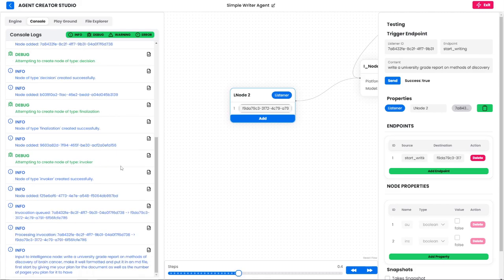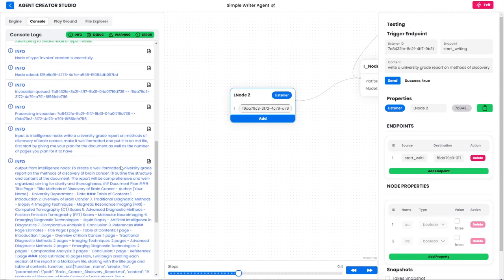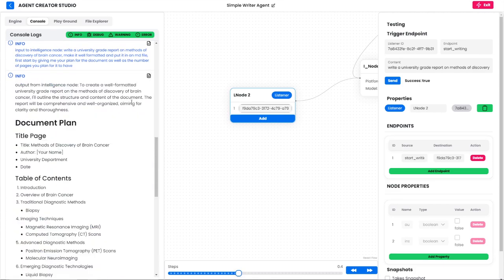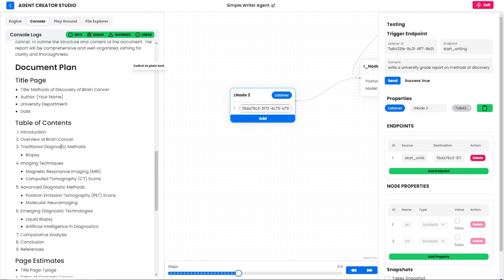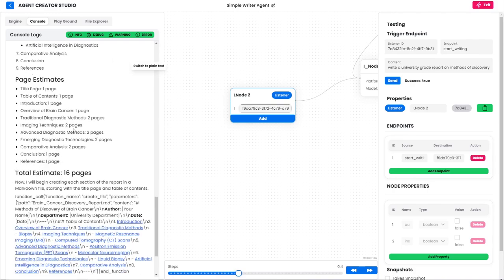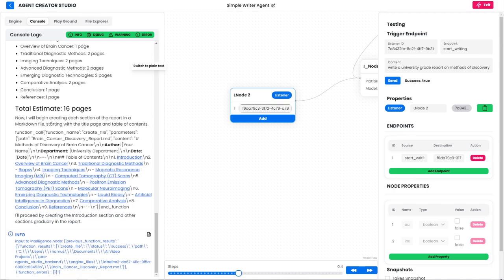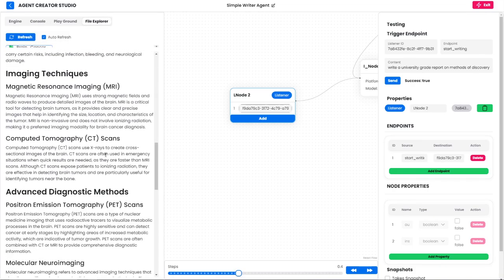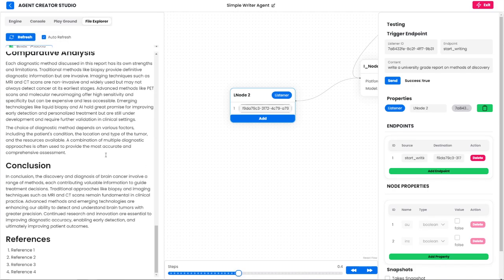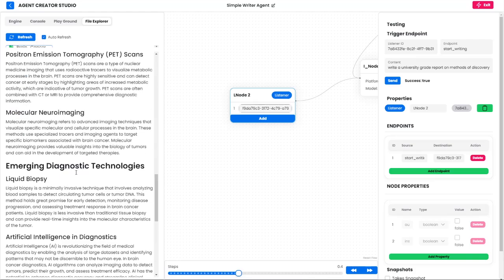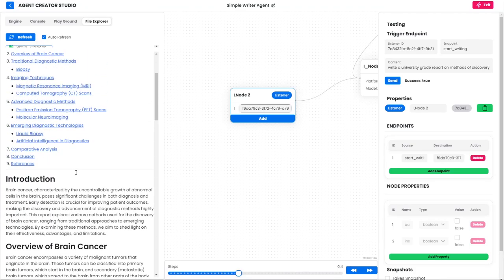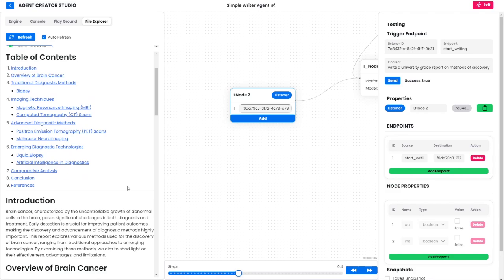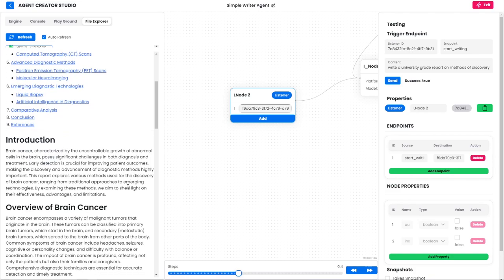You can see it goes through step by step and it starts planning how long the report is going to be. It thinks it's going to be 14 pages and then it starts to write out the entire report. This is the complete result. You can see it's using really good formatting. When I put this document in Microsoft Word it's actually roughly around seven pages, but I can't fault the model because it's actually written some pretty high quality content.